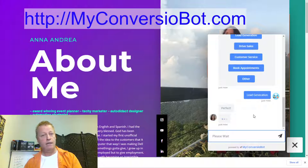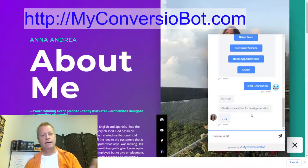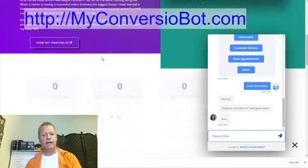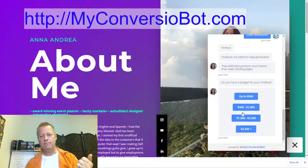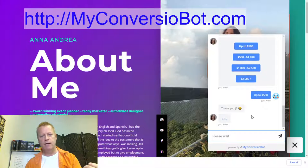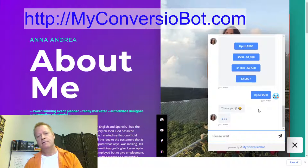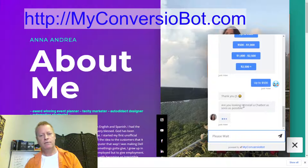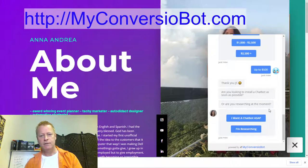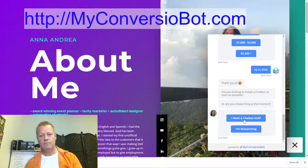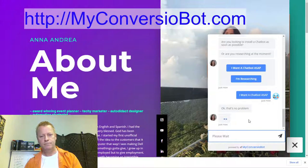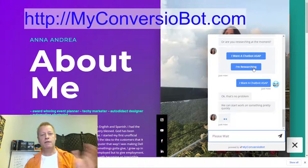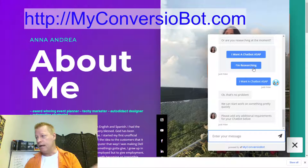I type 'JS' and it says 'Thanks JS, what would you like to use the chatbot for? Lead generation, drive sales, or customer service?' I choose lead generation. It then asks about budget and whether I want to install a chatbot as soon as possible. That's how you add a chatbot to someone's page — just like that.